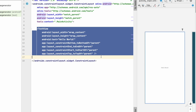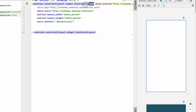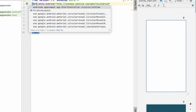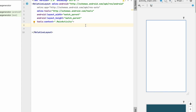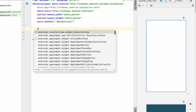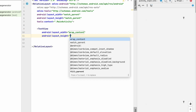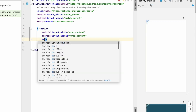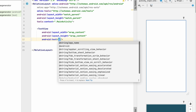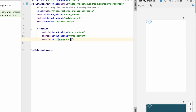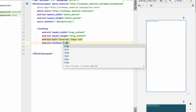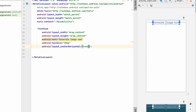Delete the Hello World text and make the constraint layout a RelativeLayout. First we will design the screen and add the implementation — we'll keep a simple design. Let's create a TextView first with wrap_content for both width and height. Set the text to 'Generate Image', text size to 30sp, and center it horizontally.